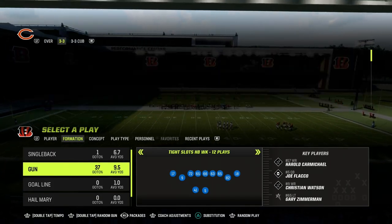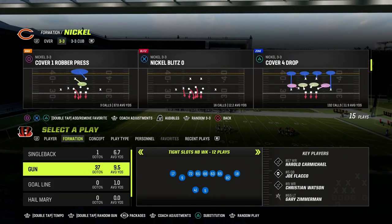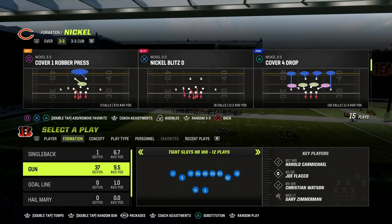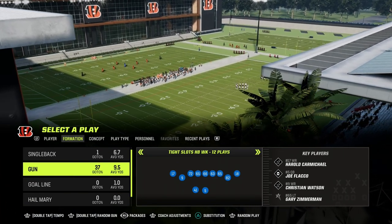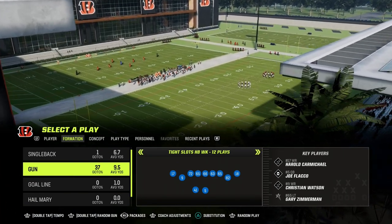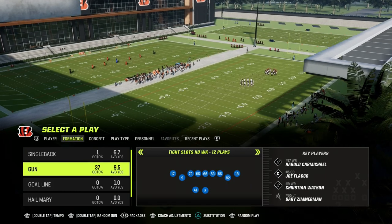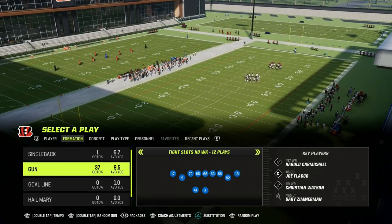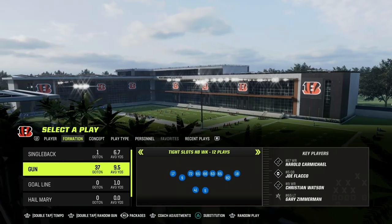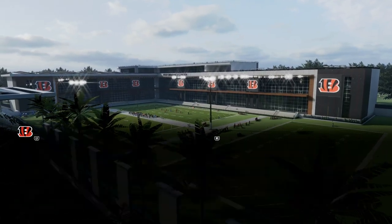If you want to get my entire Tight Slots Halfback Week offensive ebook, make sure you join the Patreon. The link to sign up is in the description for just 10 bucks, and you'll get access to all of our Madden 23 offensive and defensive ebooks.